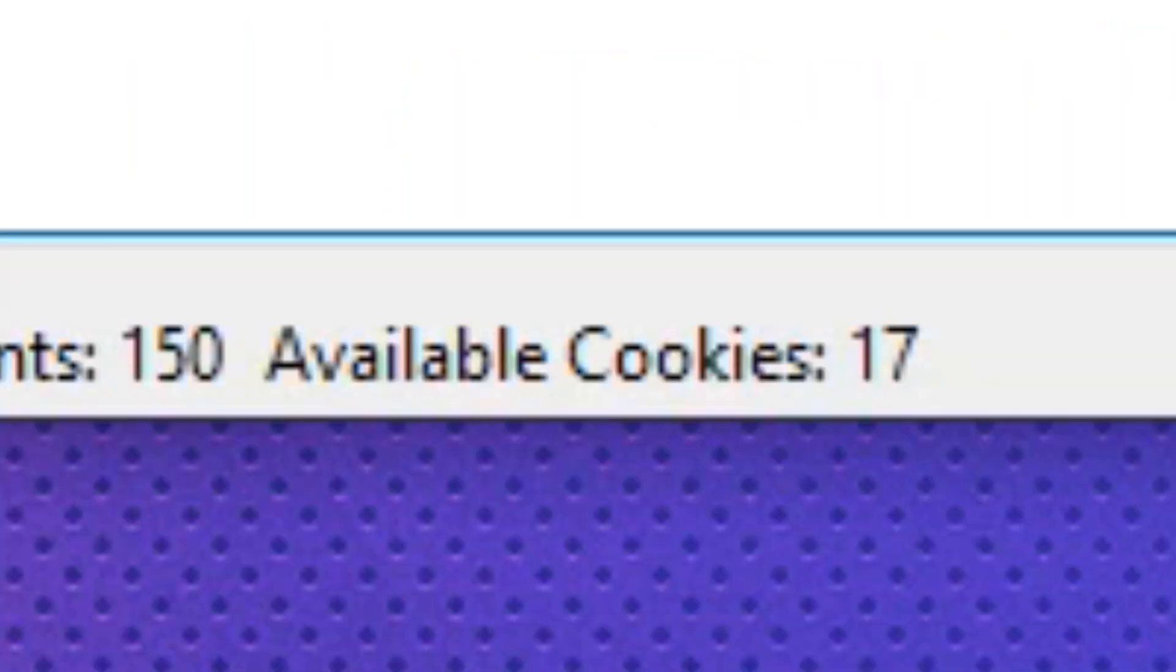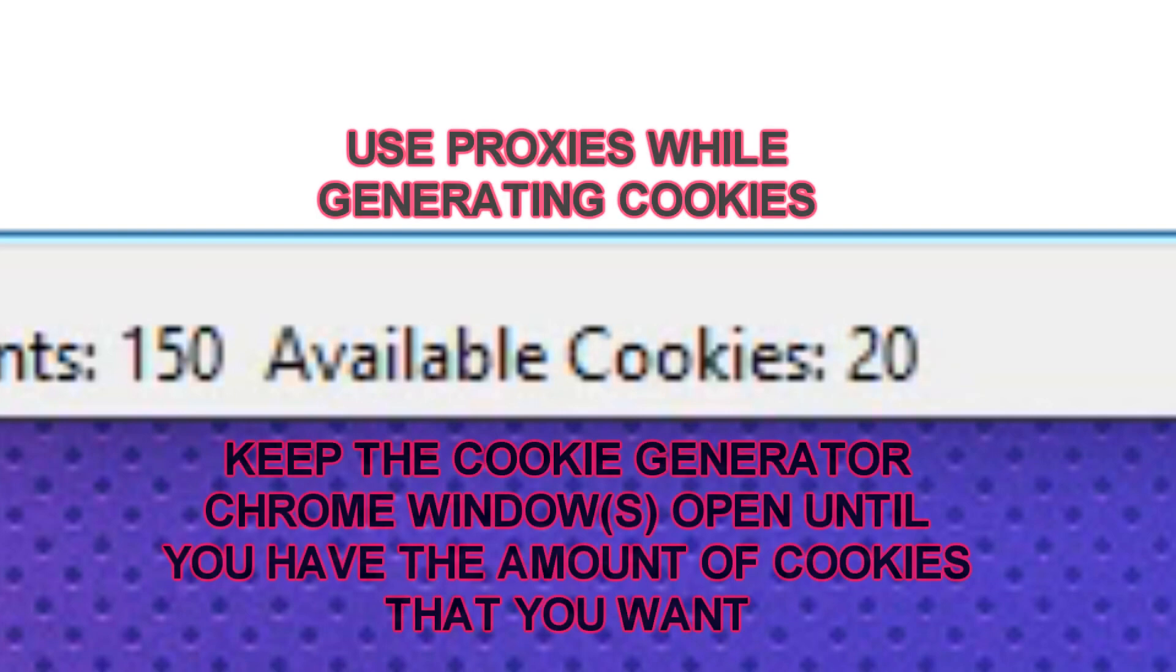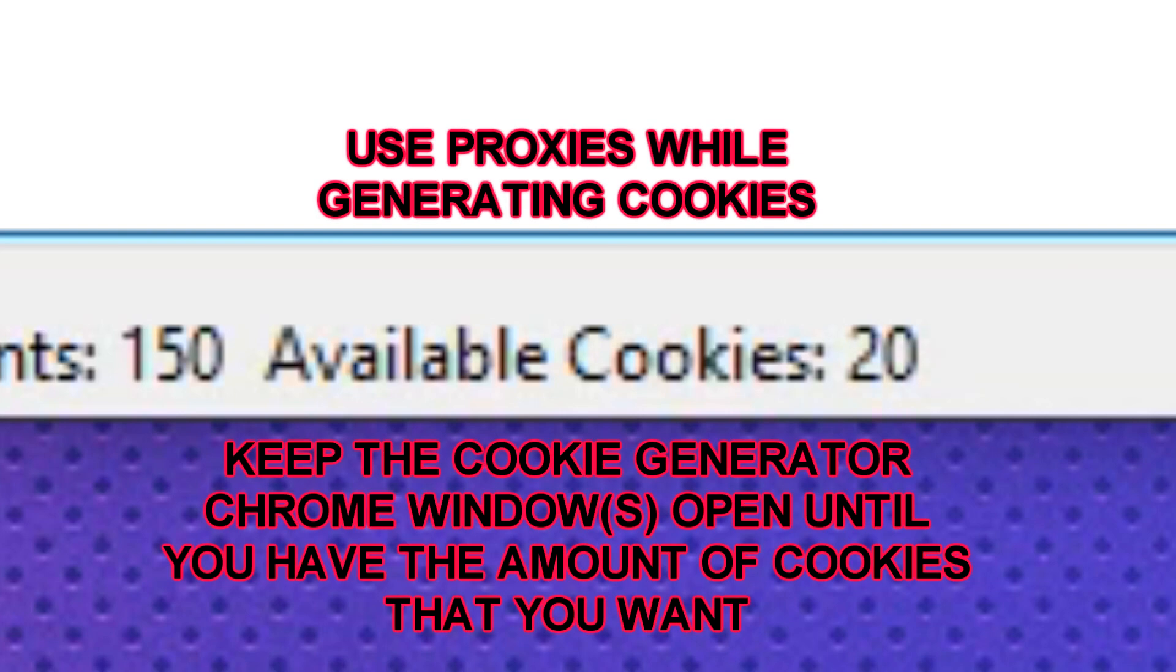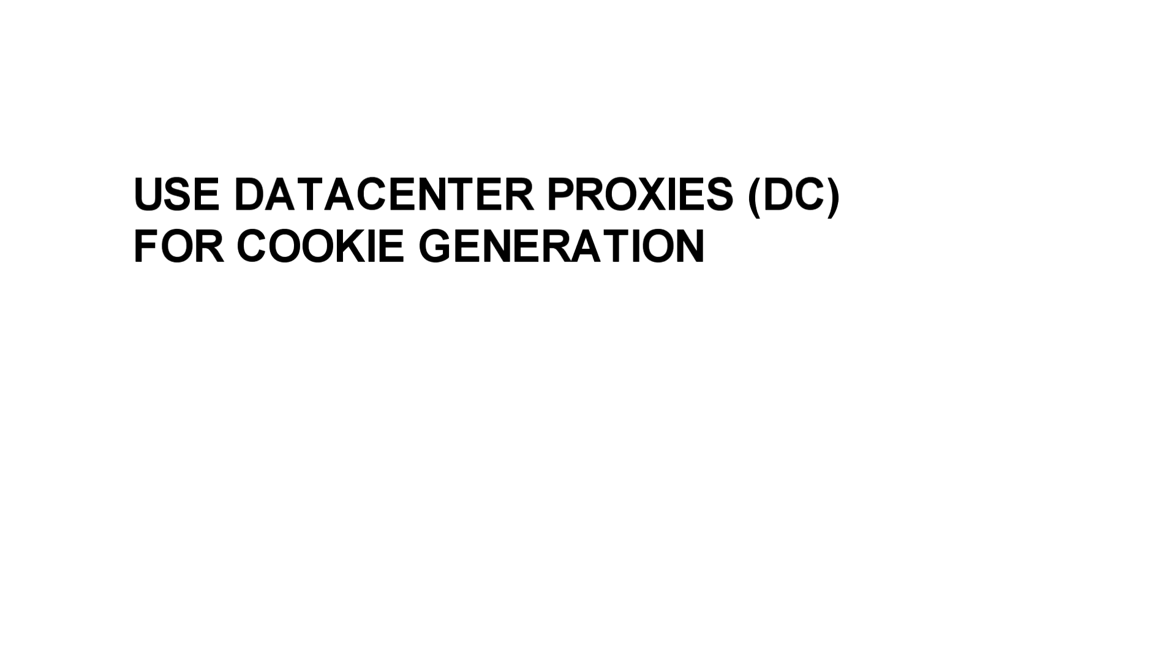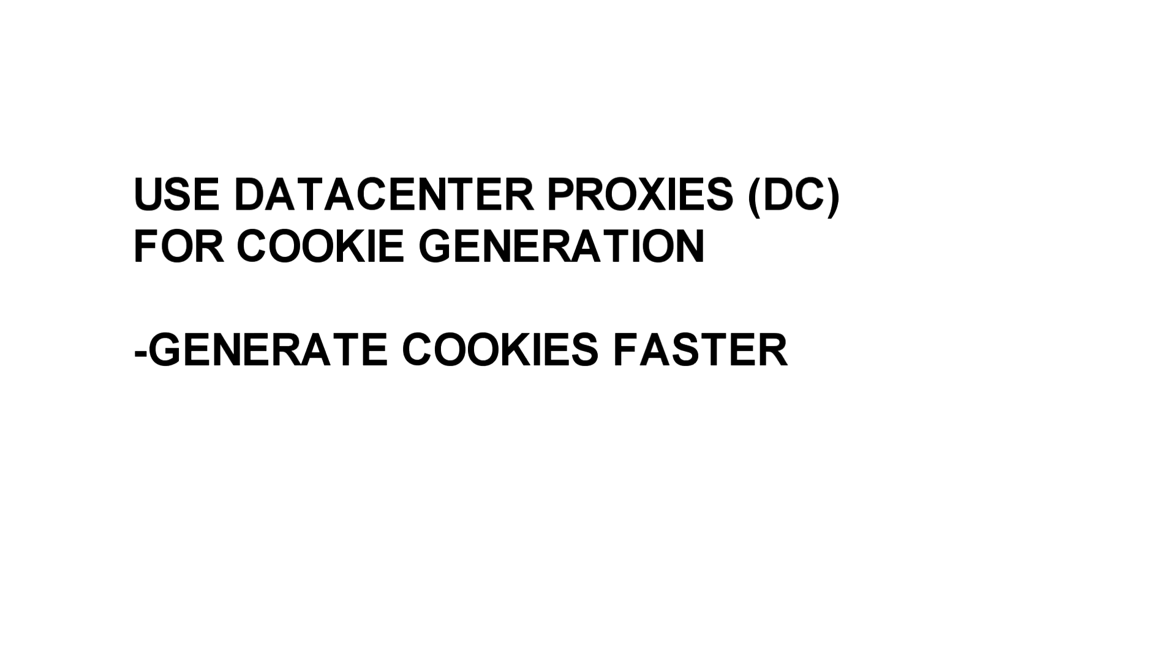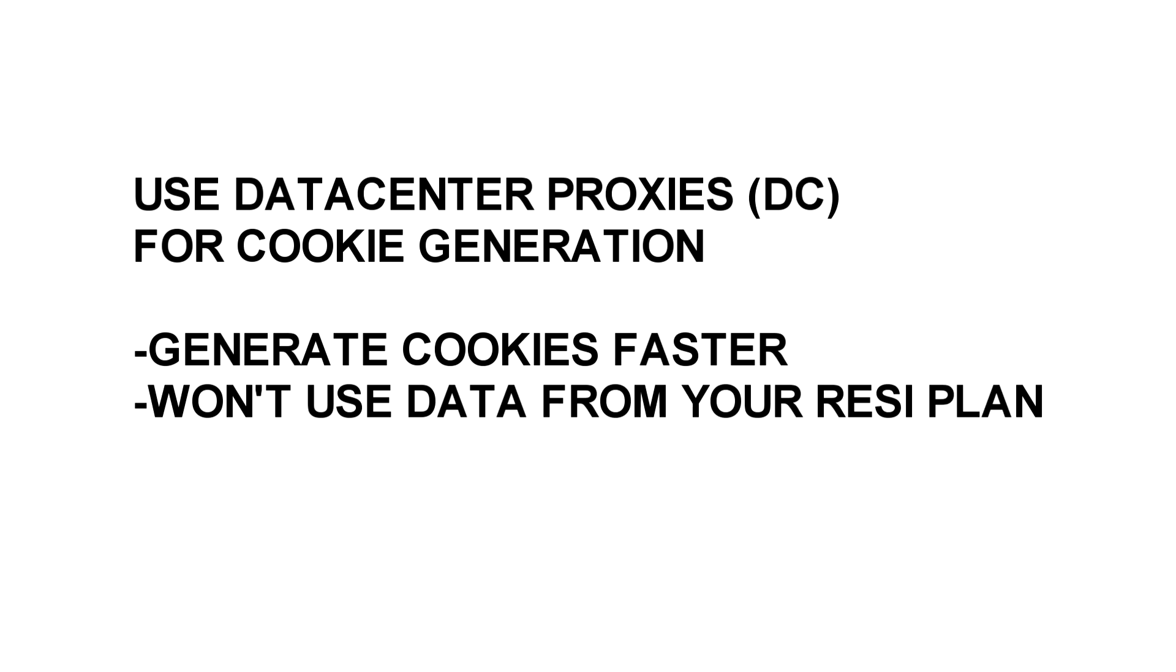I would recommend for you to use proxies while you are generating cookies. Data center proxies in particular. Because one, data centers are faster, so you can generate cookies faster. And two, they won't use up data from your residential plan, so you can save the data for more drops.